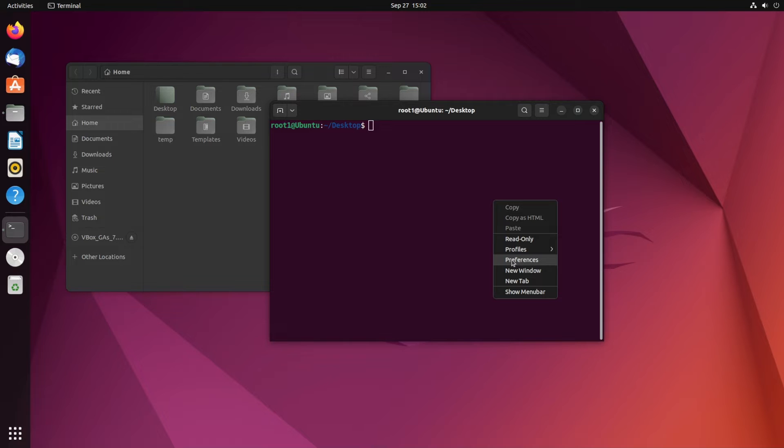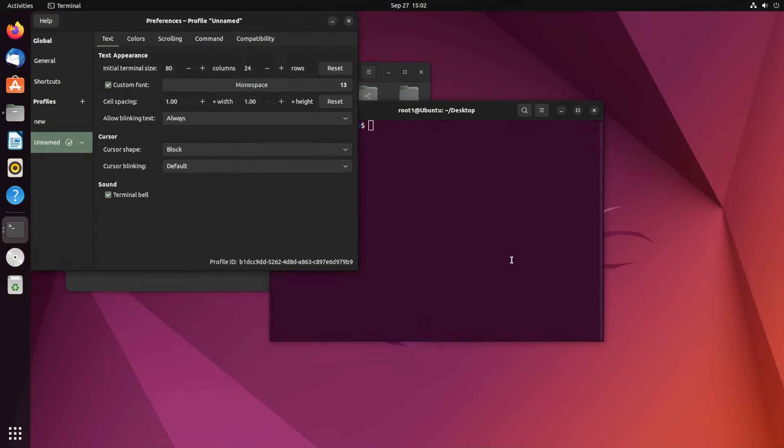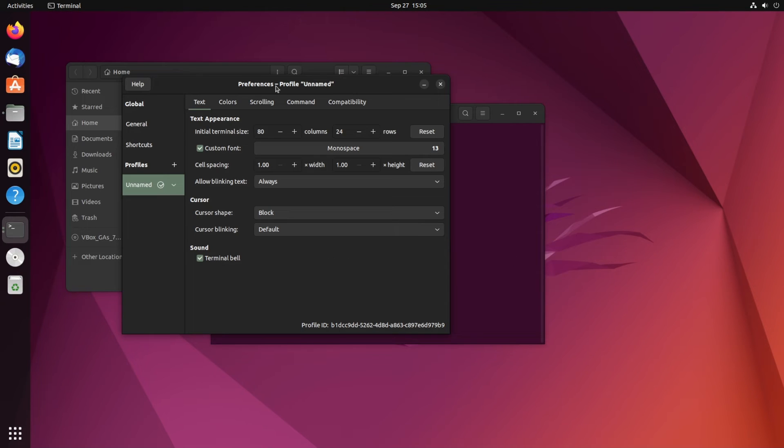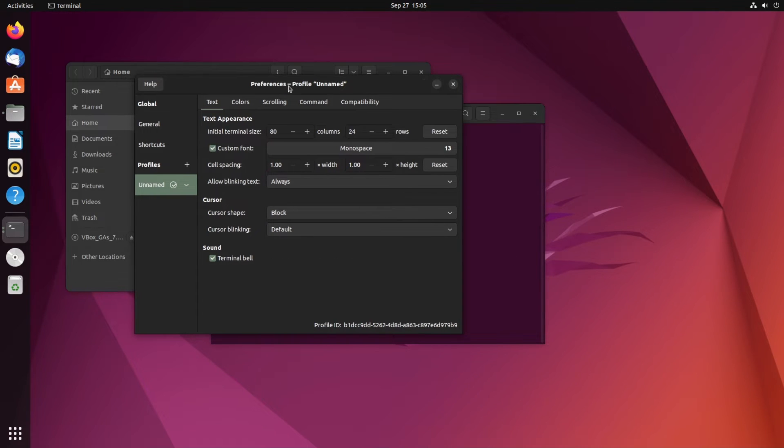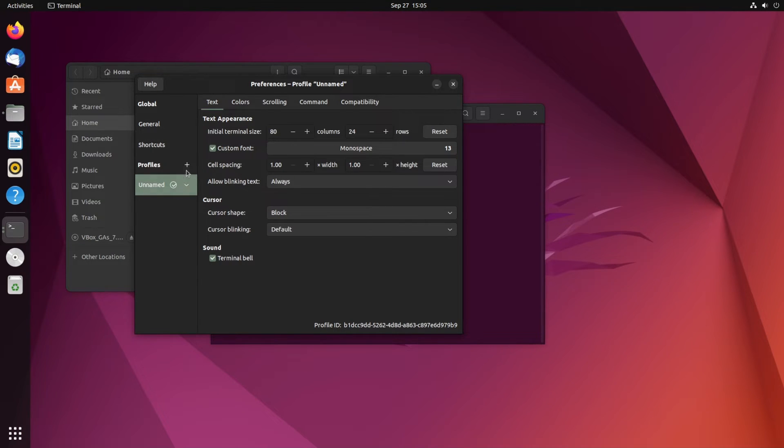You'll have an option called Preferences - select that. In this dialog box, you'll see Profiles, and inside that you'll see Unnamed. If you don't have Unnamed, just click